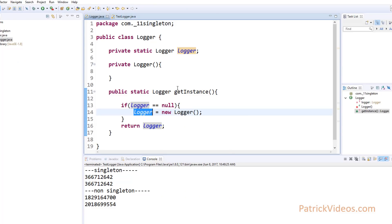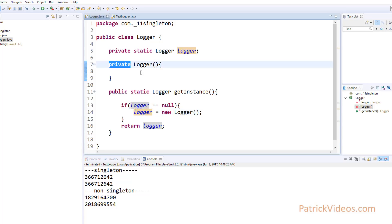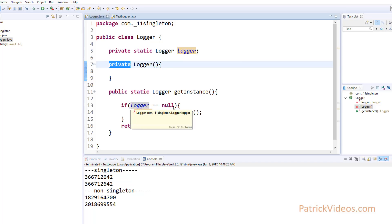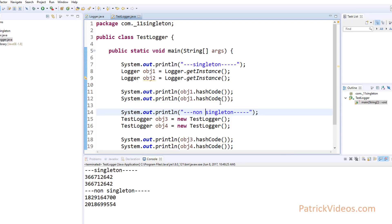So what is a Singleton Pattern? Singleton Pattern ensures that only one object of a class is created. How do we achieve that? We make the constructor of the particular class private. We create a GetInstance method. The GetInstance method checks if an instance of this class already exists. If it does not exist, it will create a new Logger object, assign it and return it. If it already exists, it will simply return that same object again and again. We make this GetInstance method static so that we can call it without creating objects of this class. This is the Singleton Pattern.